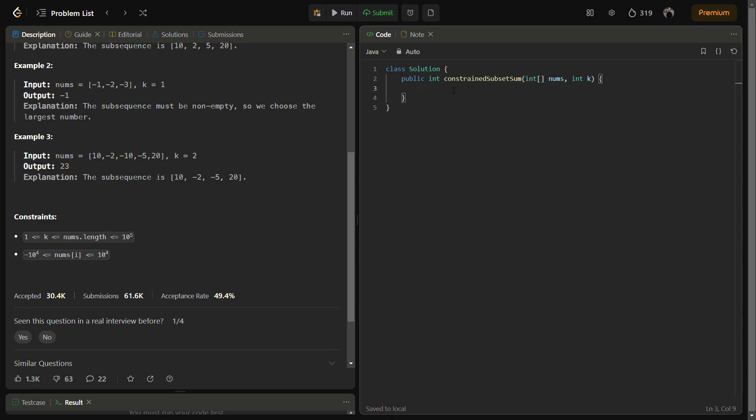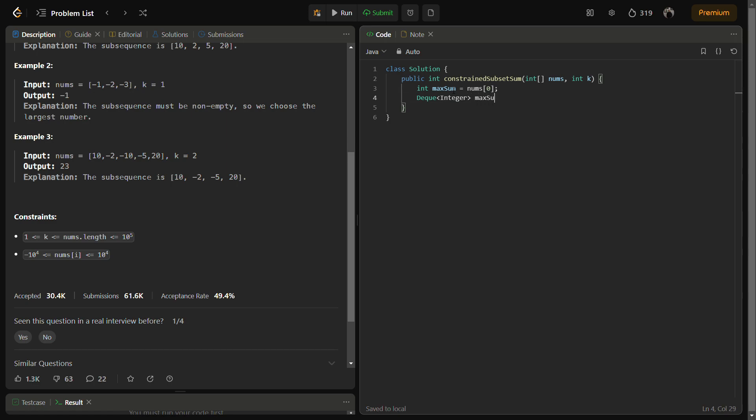So first of all, we will need something like int maxSum. We will initialize it with nums[0]. Then we will take something as a deque. The deque is actually required to store the maximum in the maximum sum queue. So we will take maxSumQueue deque.